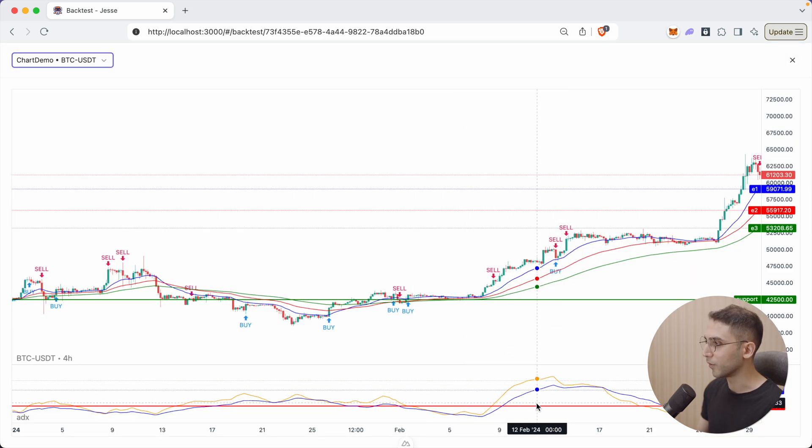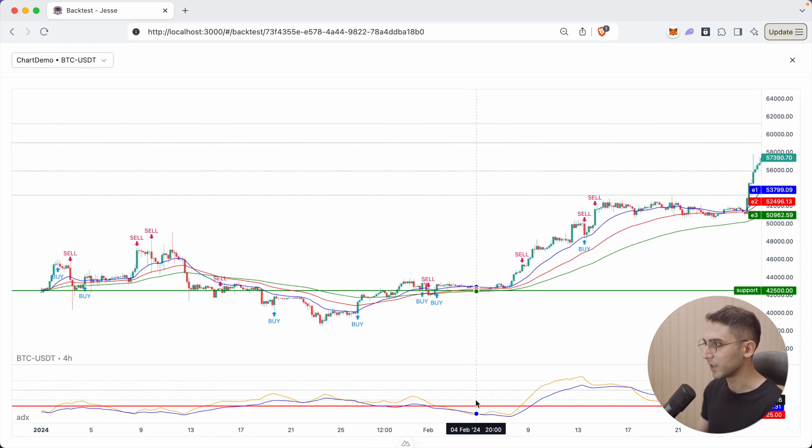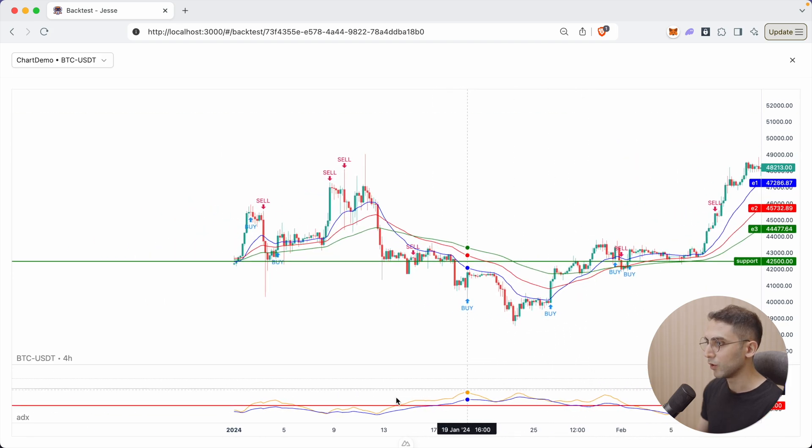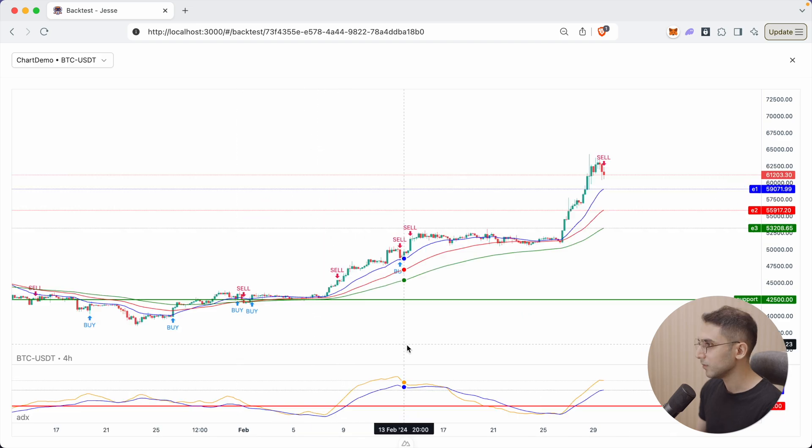And now we have that. So we can easily see, for example, why it didn't take any trades here. Why it didn't take trades, let's say here, right? But here it did.